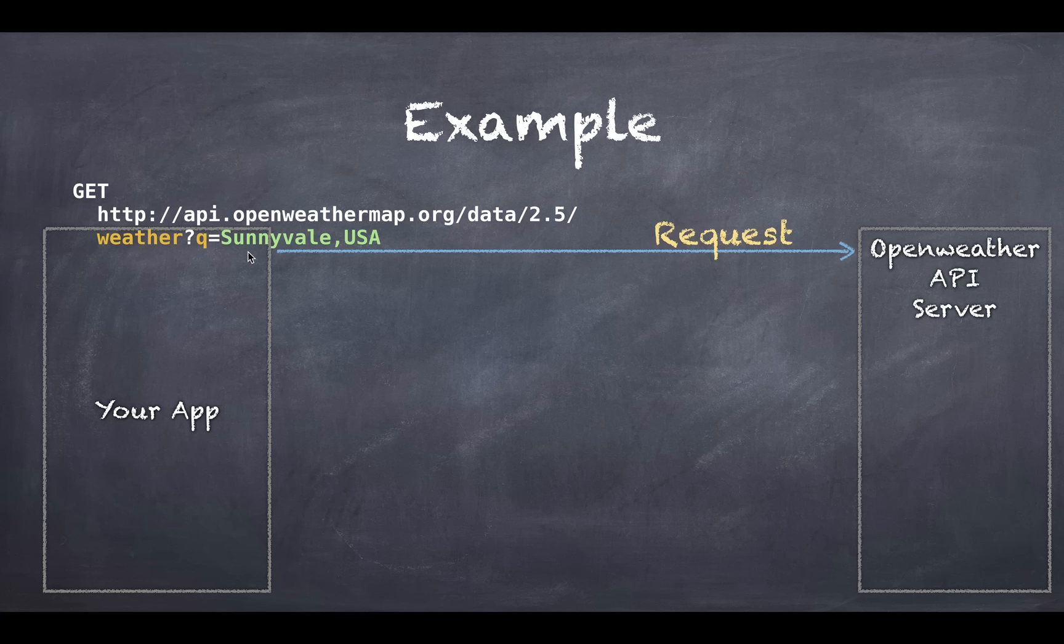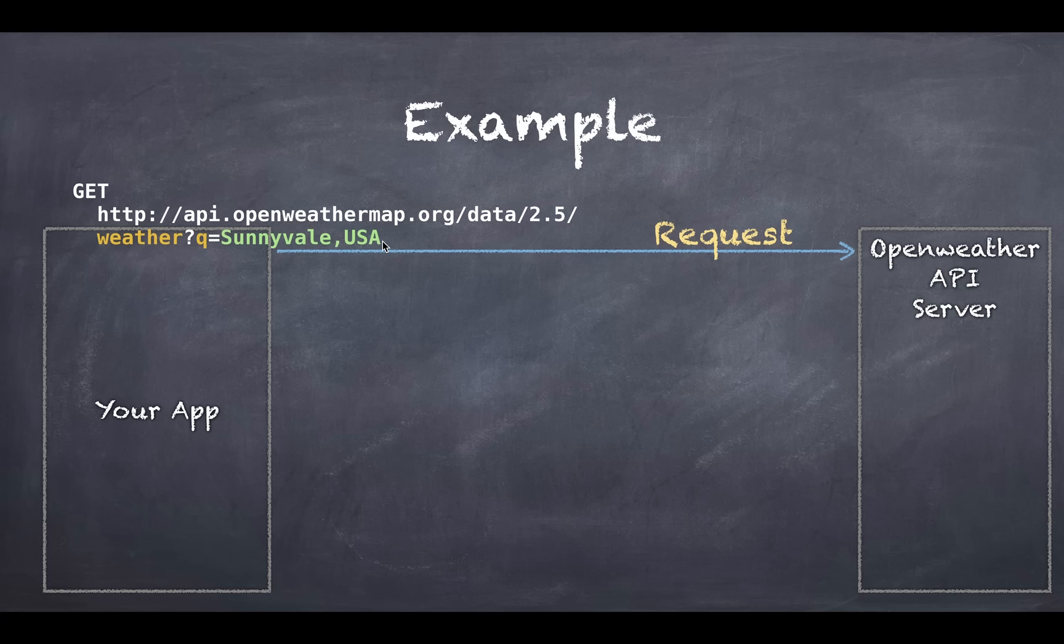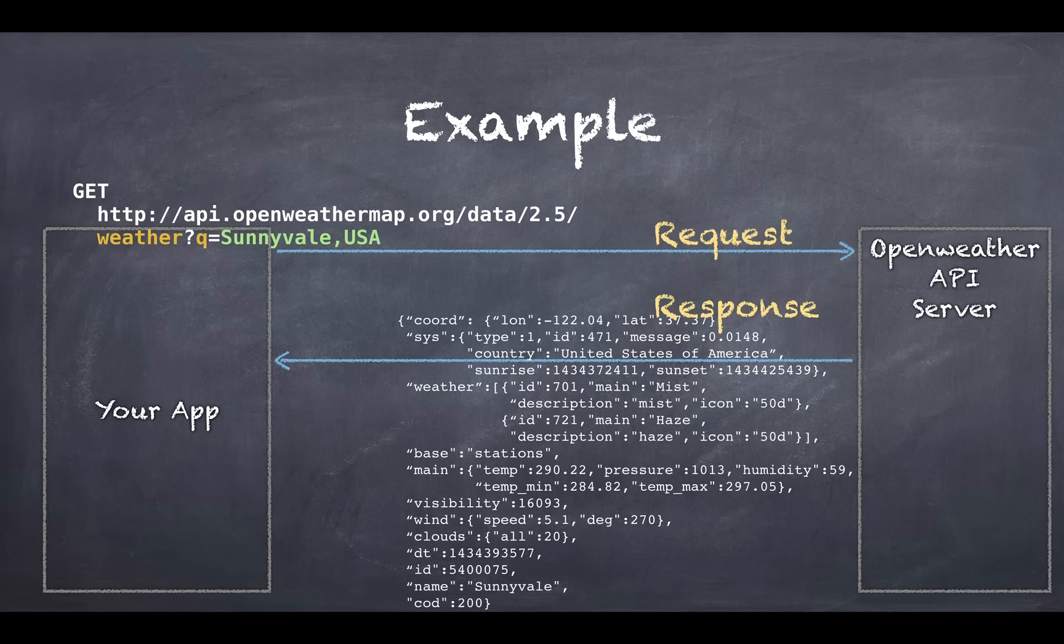In this case Q is equal to city state. And once you send a well formatted request to OpenWeather, it will send you back a JSON formatted response like that.